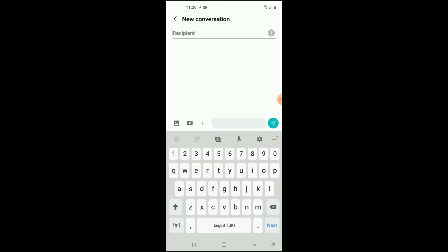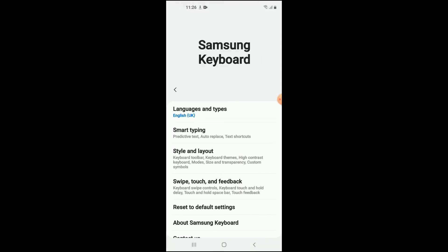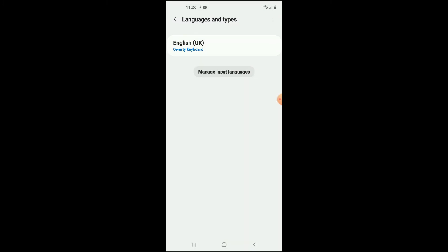Now to change language, you will simply go on the settings icon right beside the microphone. Tap on that. Then you're going to tap on Languages and Types. Then you'll tap on Manage Input Language.